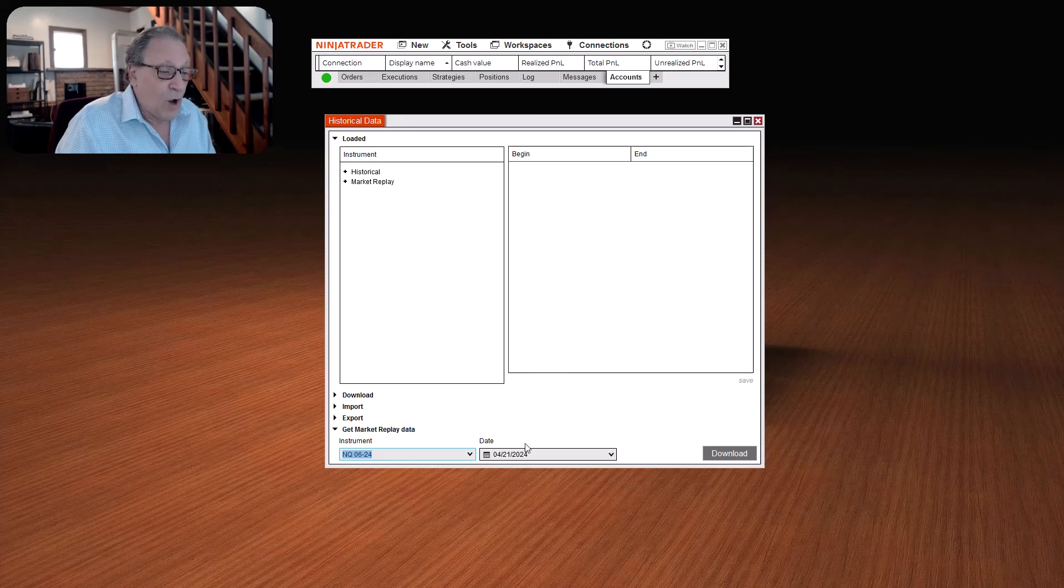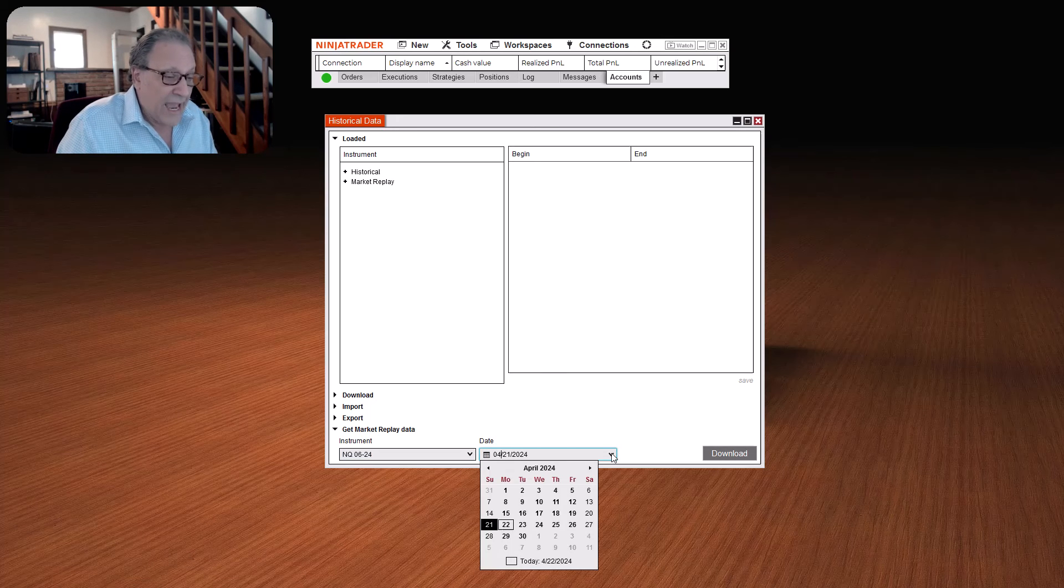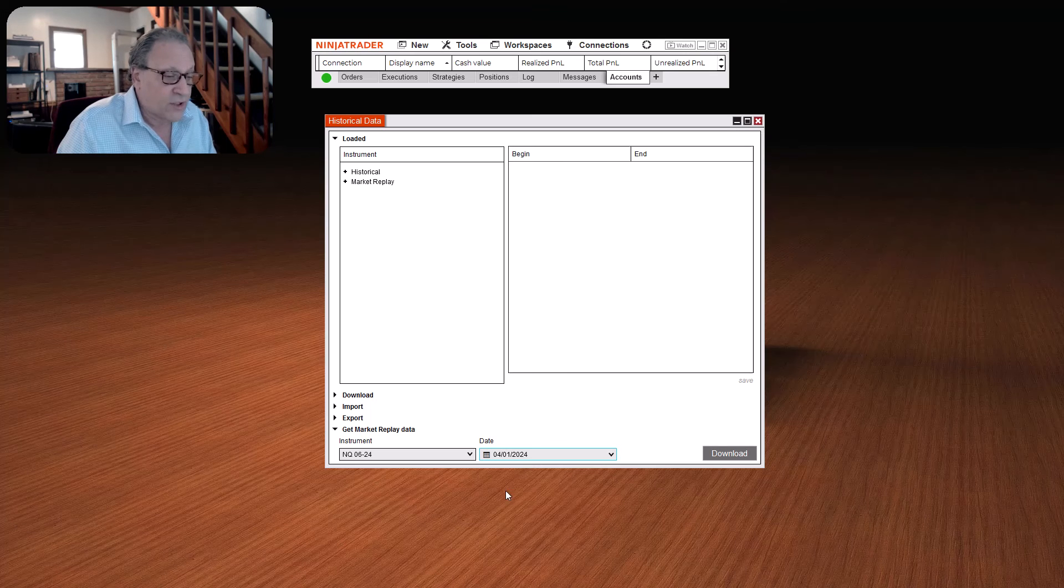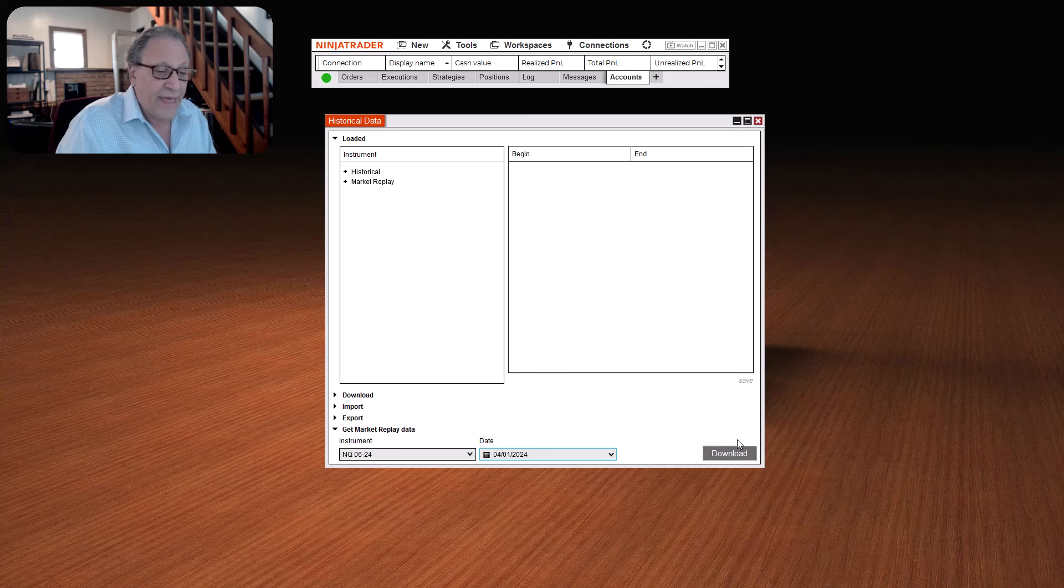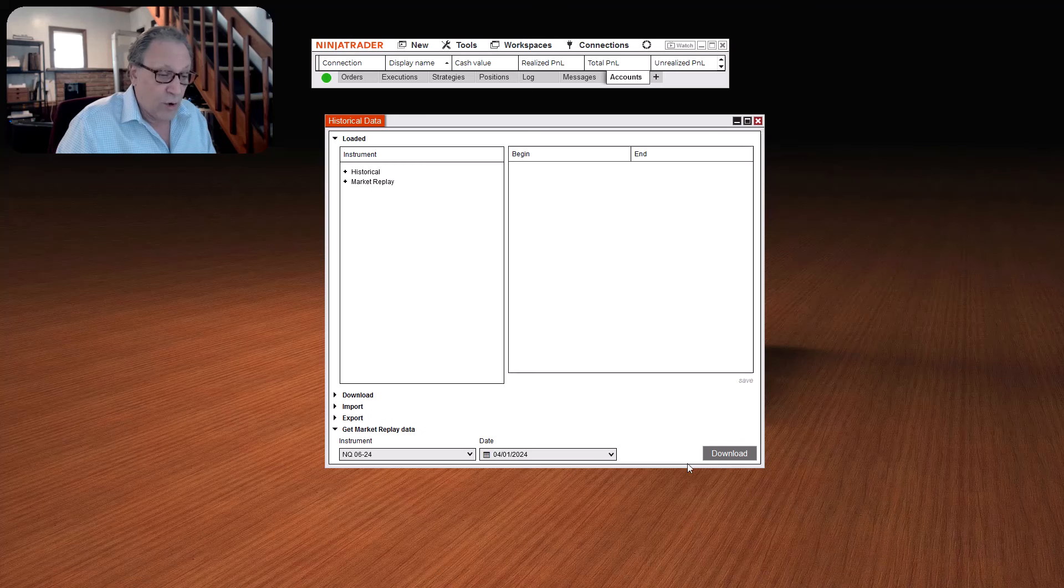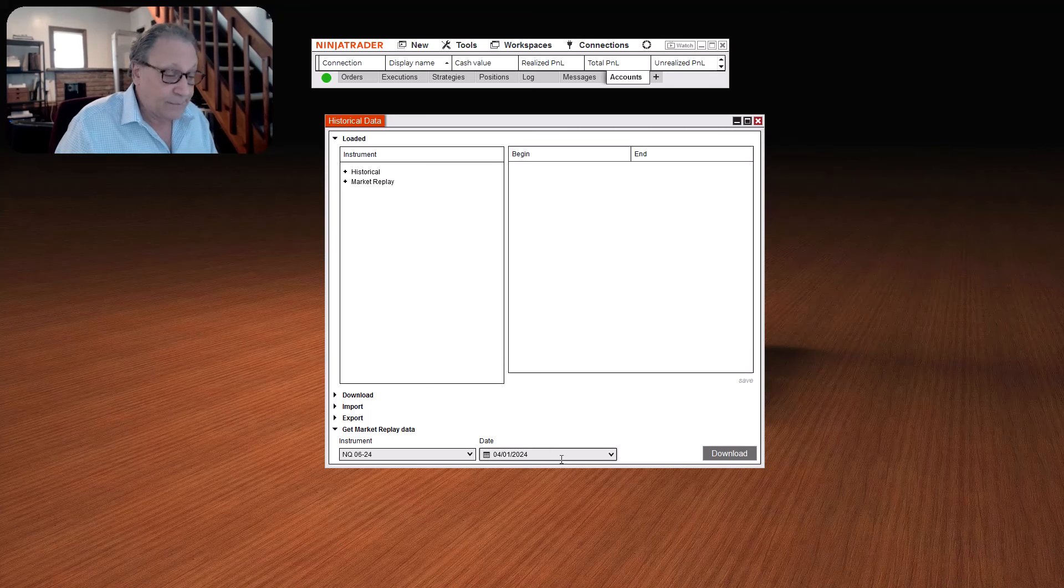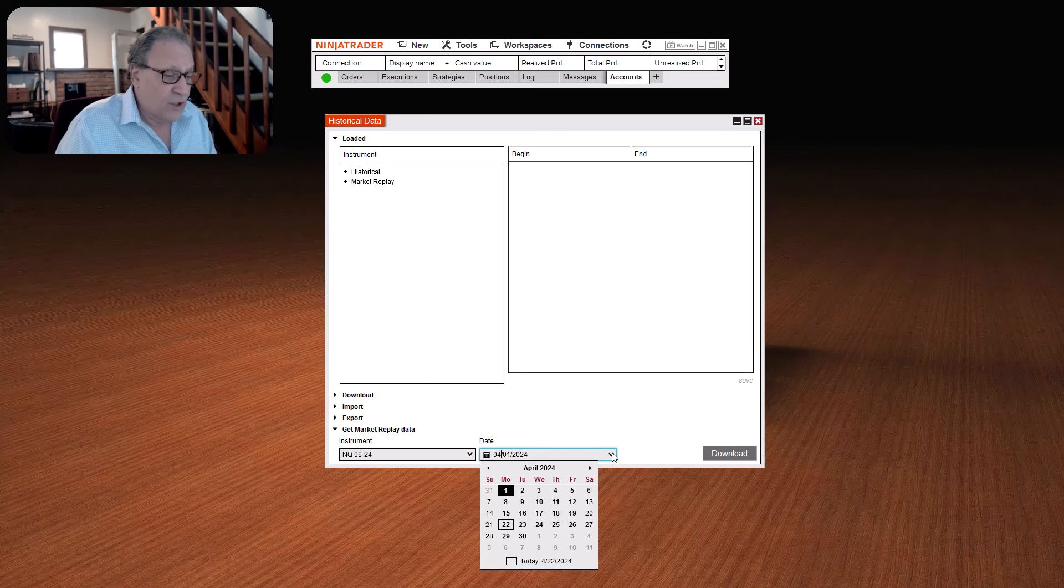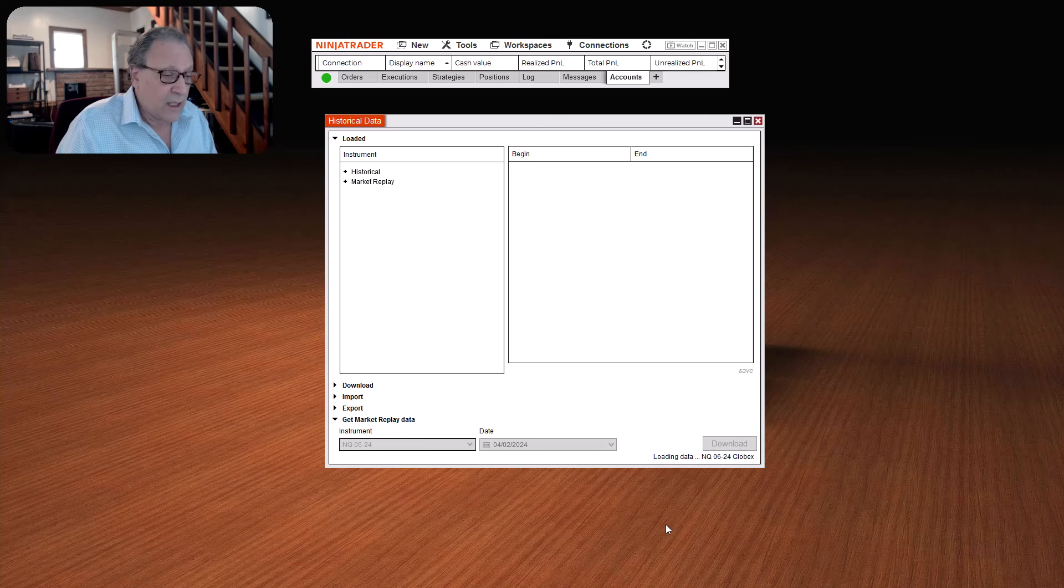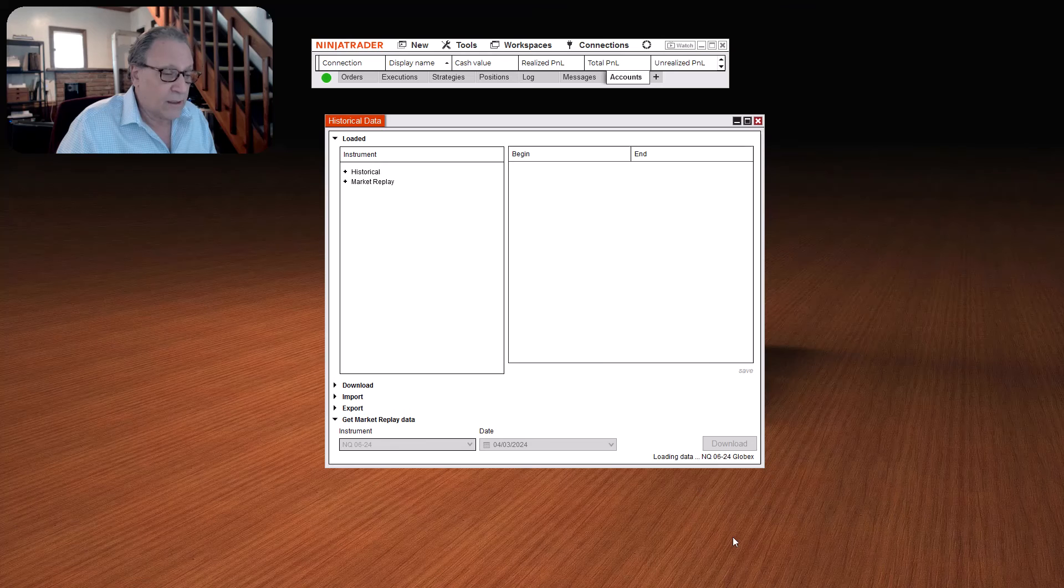Now, next step, you go to the date field right here, and choose whatever date you'd like to start with. For example, let's go back to the beginning of the month on April 1st. If I click on that, then I click the download button, and you'll see it's loading all of the data from that day. Now, you can only do one day at a time, so you're just going to have to do it over and over again. Then we go to the second, click download, and then so on and so forth for whichever days you like.